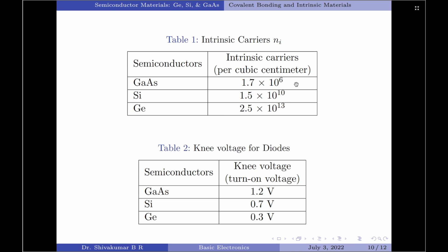So, how does this intrinsic carrier concentration affect the characteristics of the device? To understand that, let us look into table 2, which indicates the knee voltage for diodes made from gallium arsenide, silicon and germanium. You will note that germanium has the lowest value of knee voltage because it has the highest number of intrinsic carriers per cubic centimeter.